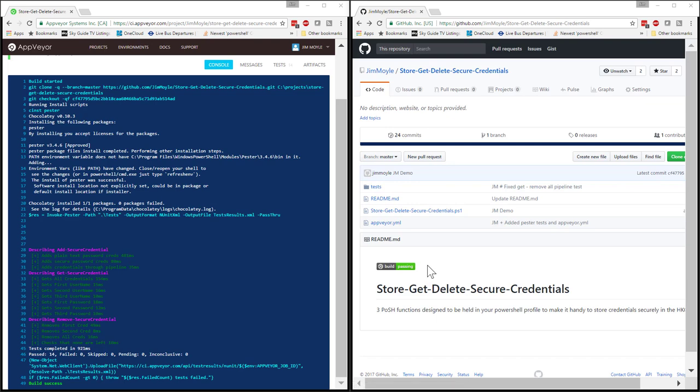So this is extremely useful if you are looking to, especially if you've got multiple people committing to GitHub, it will automatically test and validate all the changes that have been pushed up to GitHub by anybody. And then it will email you as to whether those tests have passed. And it will also put the badge inside the readme.md file in GitHub as to whether that test is passed. So that's how to use AppVeyor and Pester together.